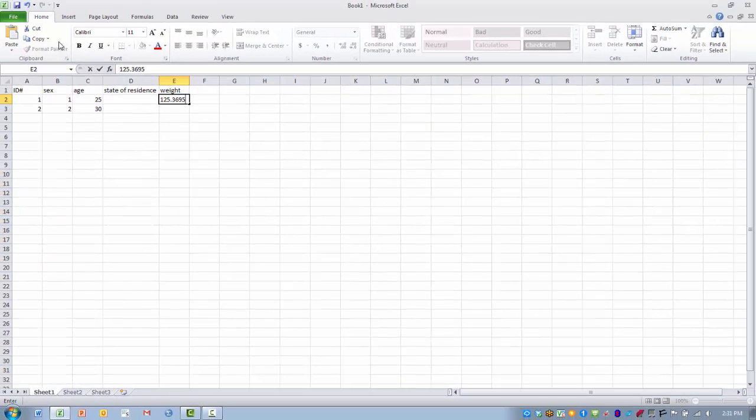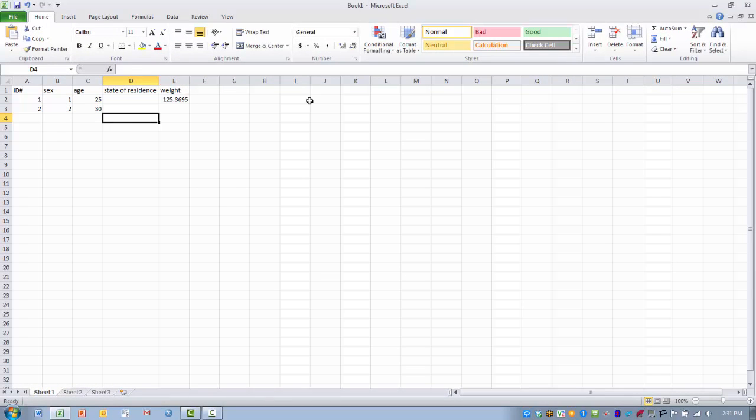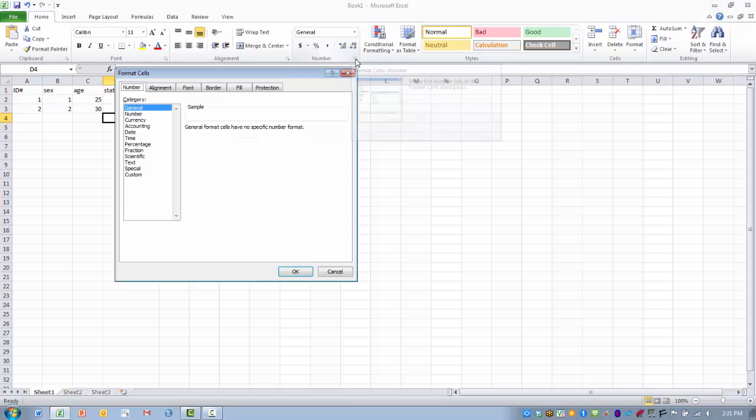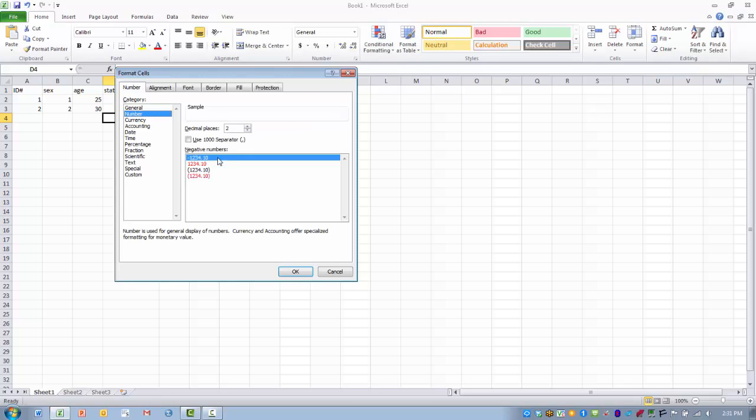So we go back to the home menu again. And then we find the option that's labeled number. And we can click on the little arrow at the corner here. And then we highlight the category called number. And here we can change the number of decimal places that we might want to see. Maybe we only want to see one decimal place in our numbers.